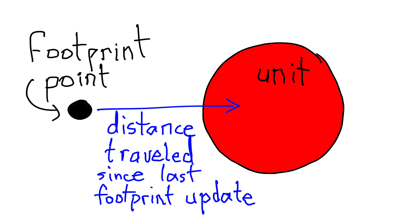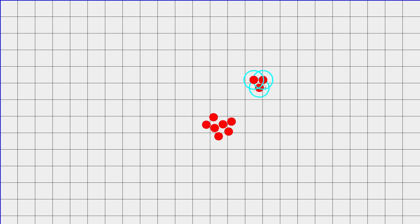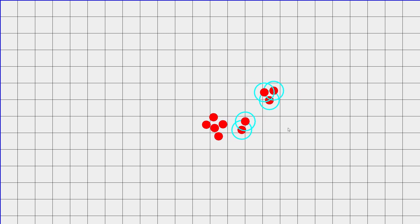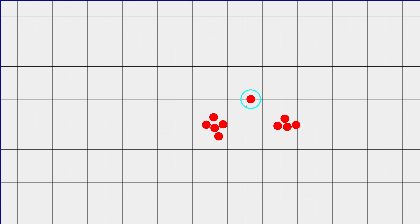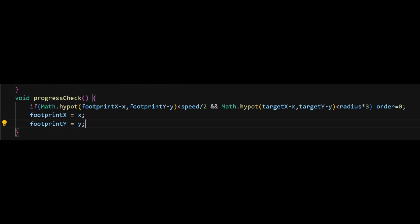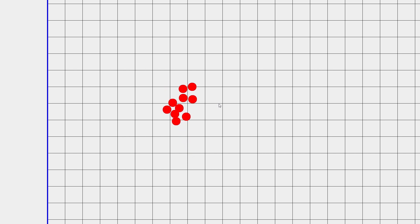I had already seen this problem coming. My idea: give each unit a footprint point, which updates to the unit's current position every second. If the footprint is too close to the unit before the update, I assume the unit is stuck and should stop moving. I sort of fixed the problem, but in doing so created a new one — if units are idle and commanded to move shortly before the progress check, they measure a small distance covered and stop. A solution I thought up was to give each unit its own one-second timer, and when a new move command is given, the timers for those units get reset.